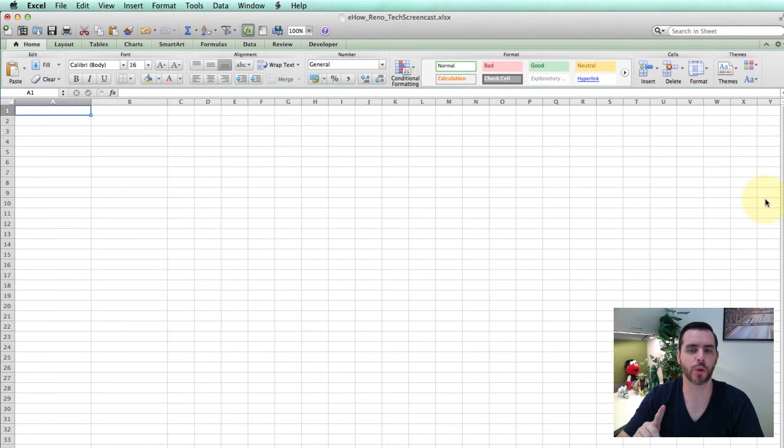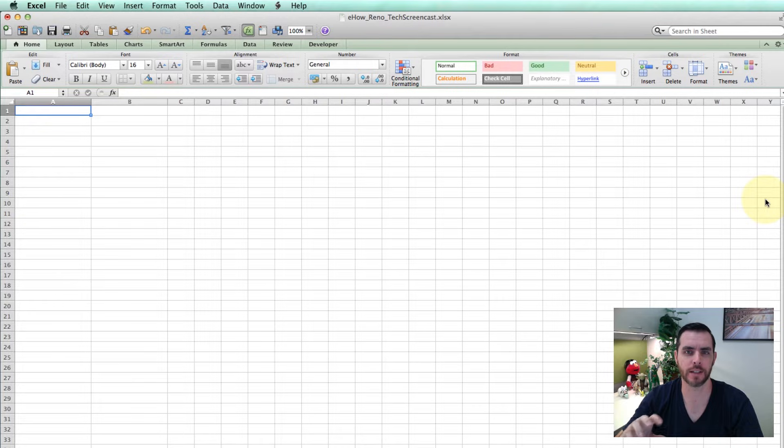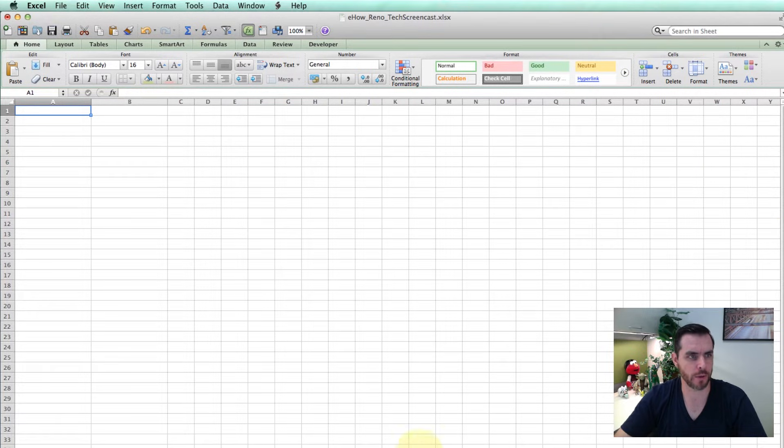You can group worksheets together in order to edit them all simultaneously. So let's do that. First we're going to make sure we're opened up in Excel.